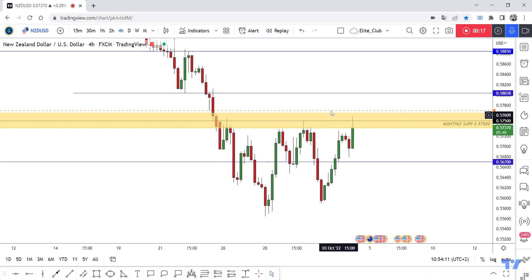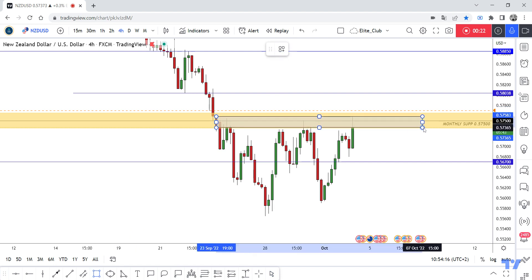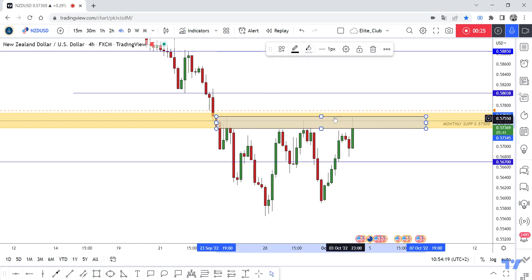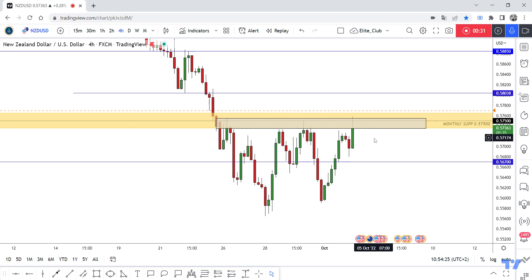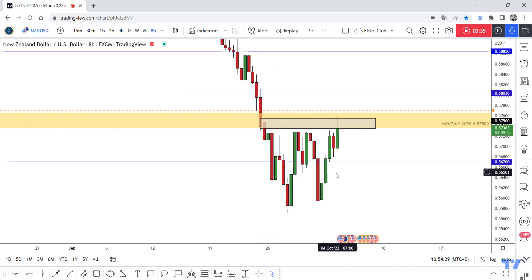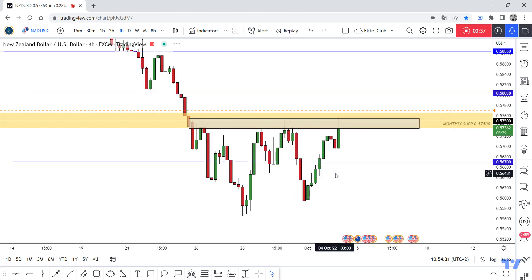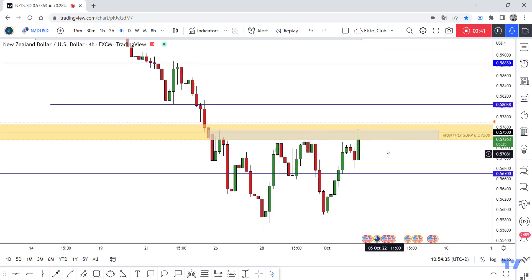0.5750 is a very important resistance area, so we need a closure above those wicks with a daily candlestick to enter a buy trade. Price is making maybe a double bottom formation on the eight-hour timeframe, so we need to wait for a daily closure above 0.5750, and then we can decide if we can enter a buy trade or not.